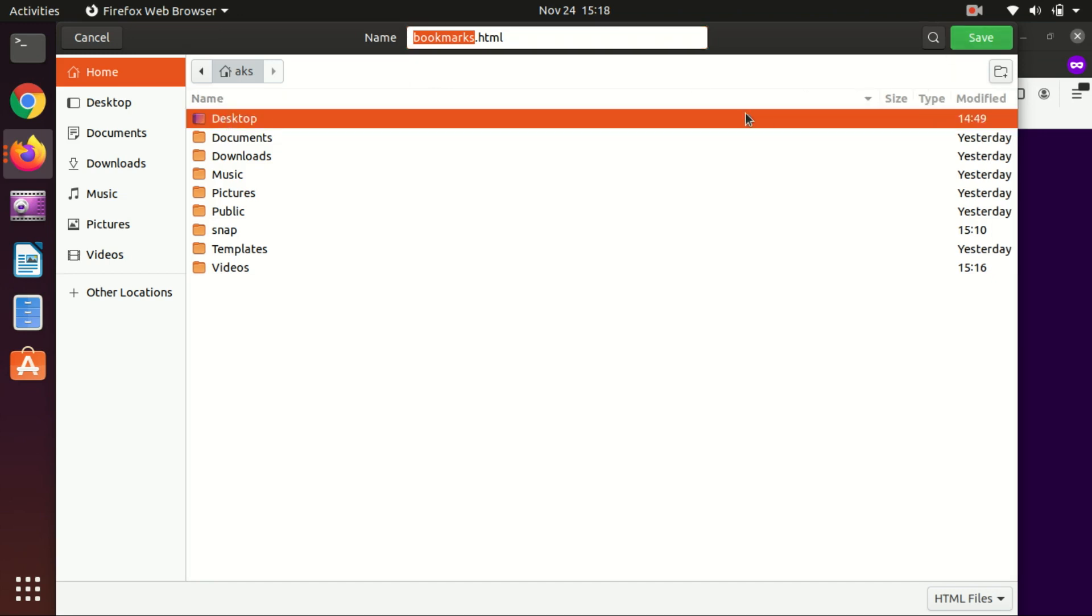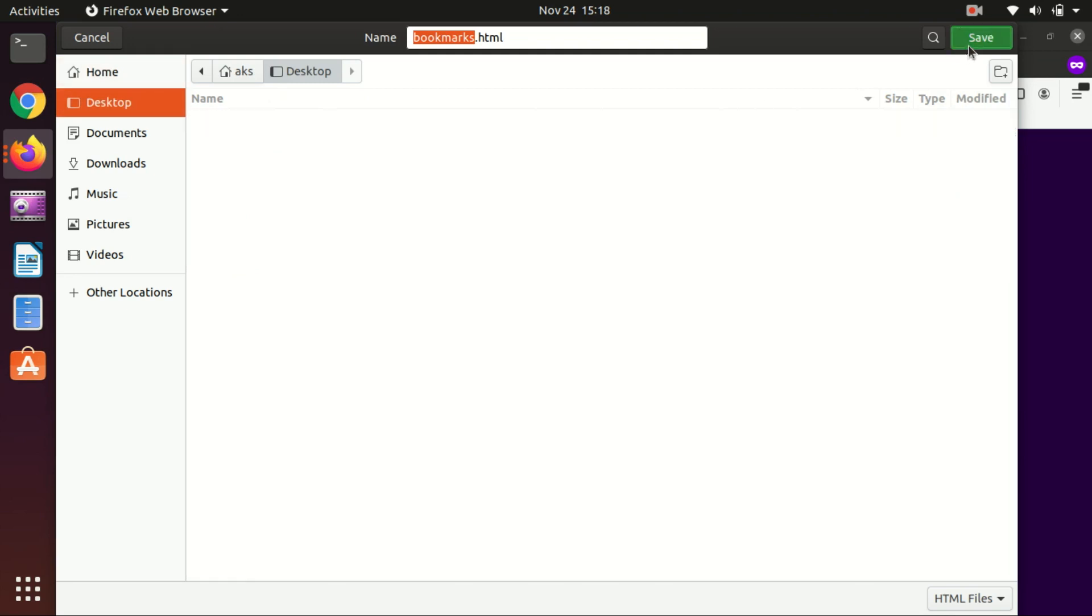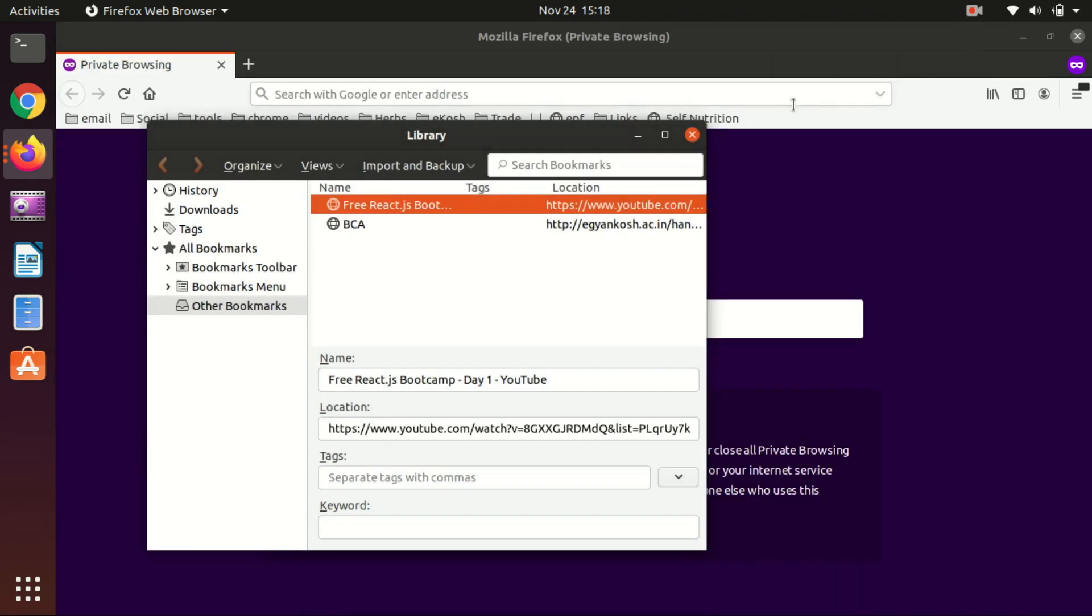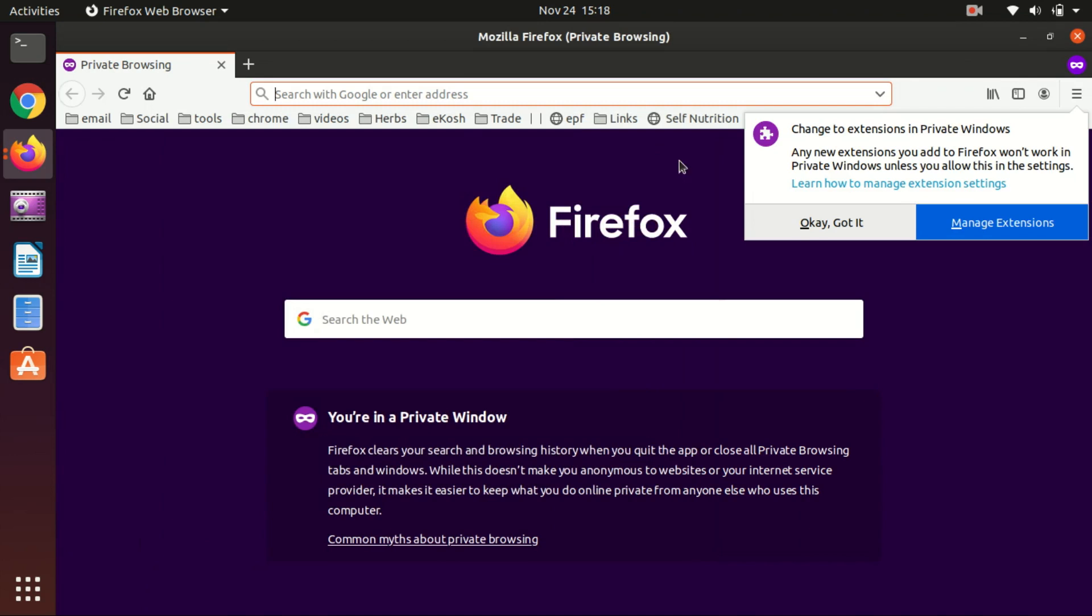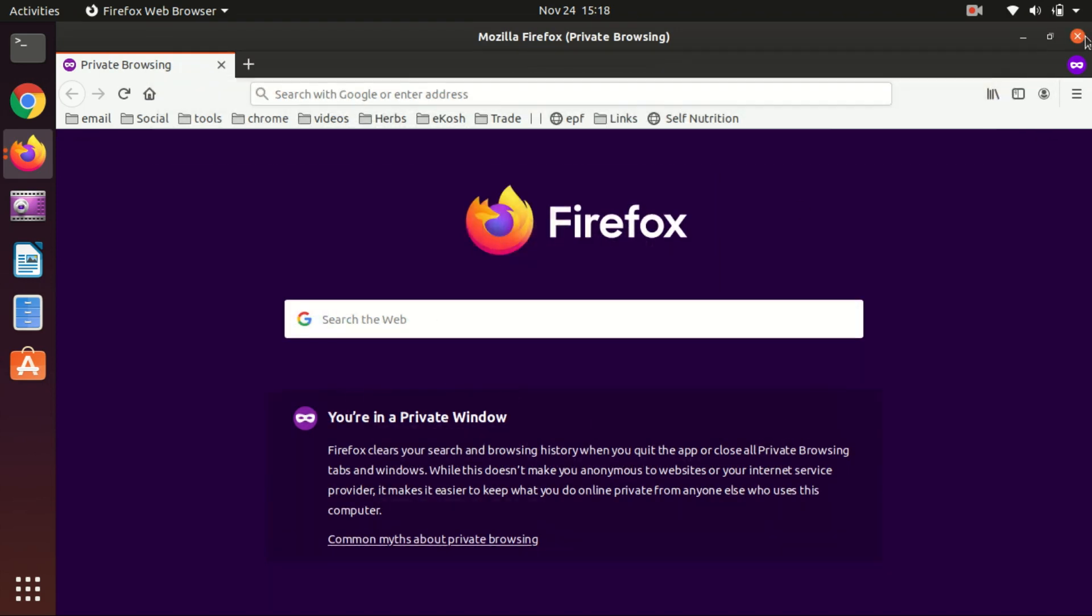Once it's saved, you can go ahead and close Firefox.